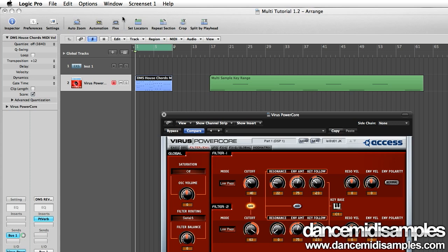A multi-sampled instrument by definition is just a sample instrument that uses more than one sample to create a more natural feel when notes are stretched up and down a key range. So rather than just taking a single note and stretching it up and down an entire key range, we're going to use several or more notes to create a much more natural feel to our final sampled instrument.